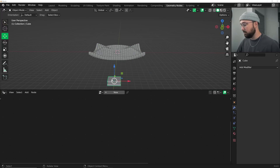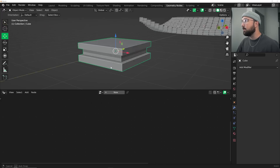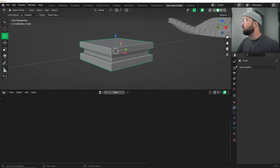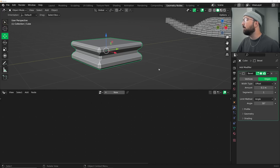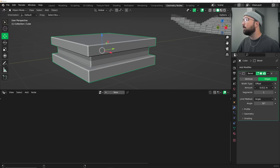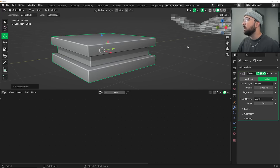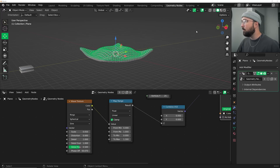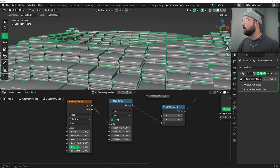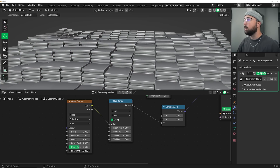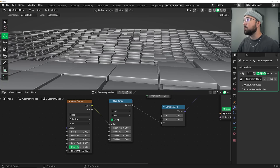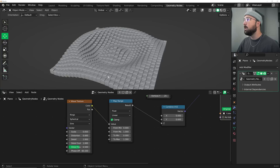One thing I forgot to do is bevel the edges of this object. So what we're going to do is click on this guy, add modifier and bevel. That's really going to make a world of difference to make this look cool. If we go back over here, it looks much better. You may not be able to tell the difference, but once we start lighting it, you're going to be happy you did it.